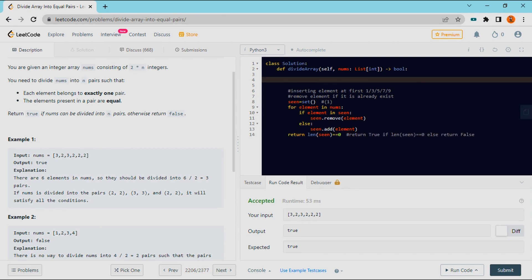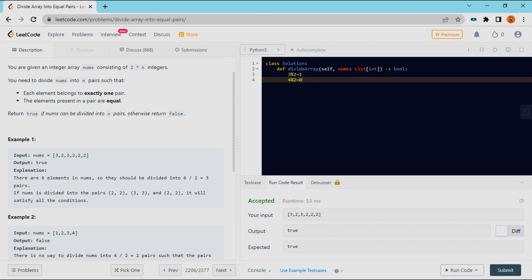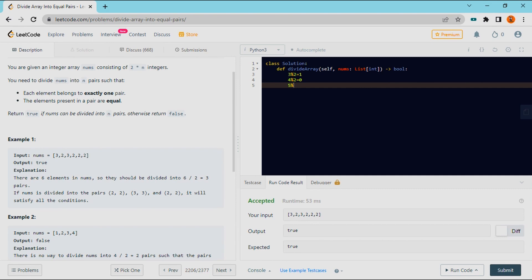You will explain using counters. I will show you the solution. For every element, you will check the count value. If one element appears an even number of times, divide by 2 gives 0. If odd, divide by 2 gives a remainder of 1.